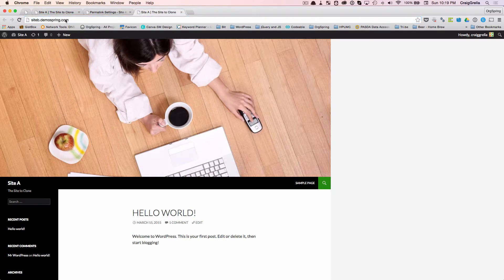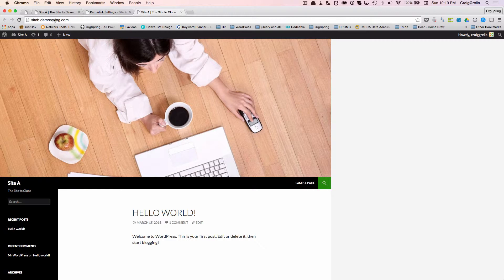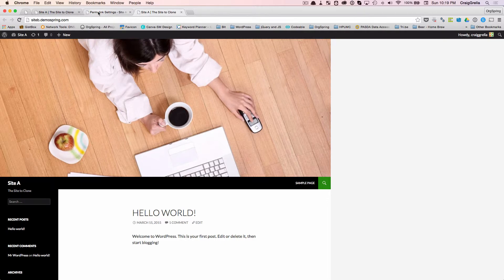Now, this can work with any domain. Right here, we're using two subdomains of my staging server, but you could move one from a staging site to a live environment. The cloning process takes care of all the links for you. It rewrites those inside the database and takes care of any links that you have on your site. The clone works perfectly every time.